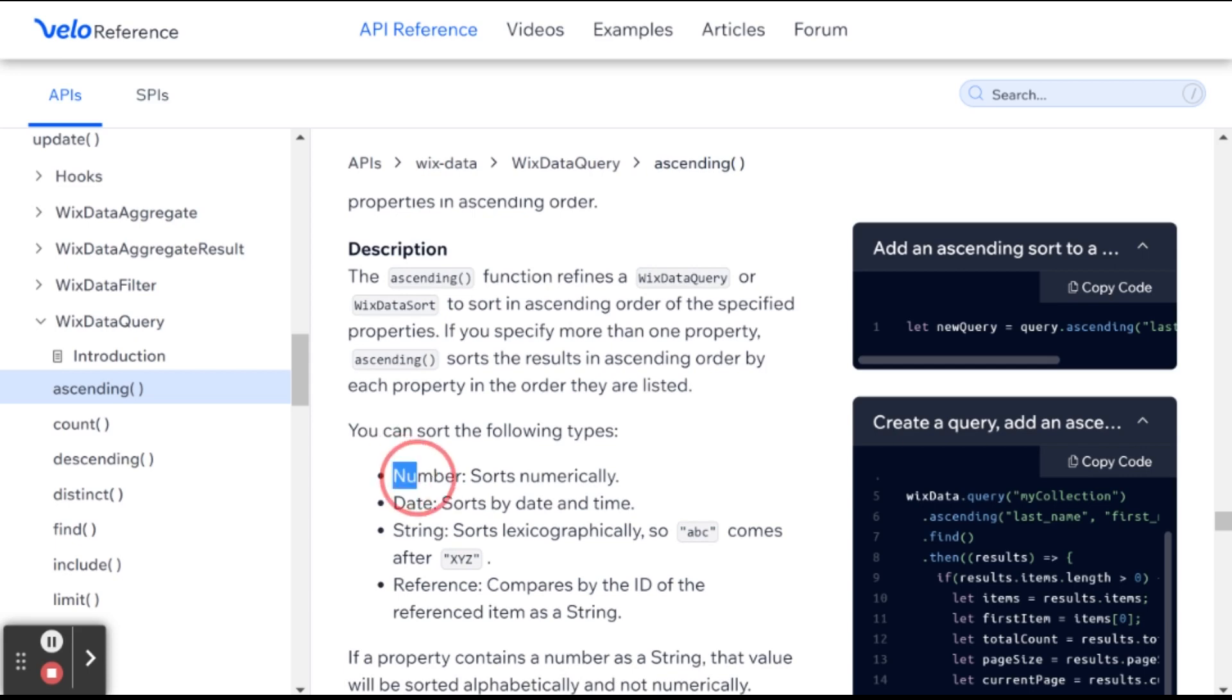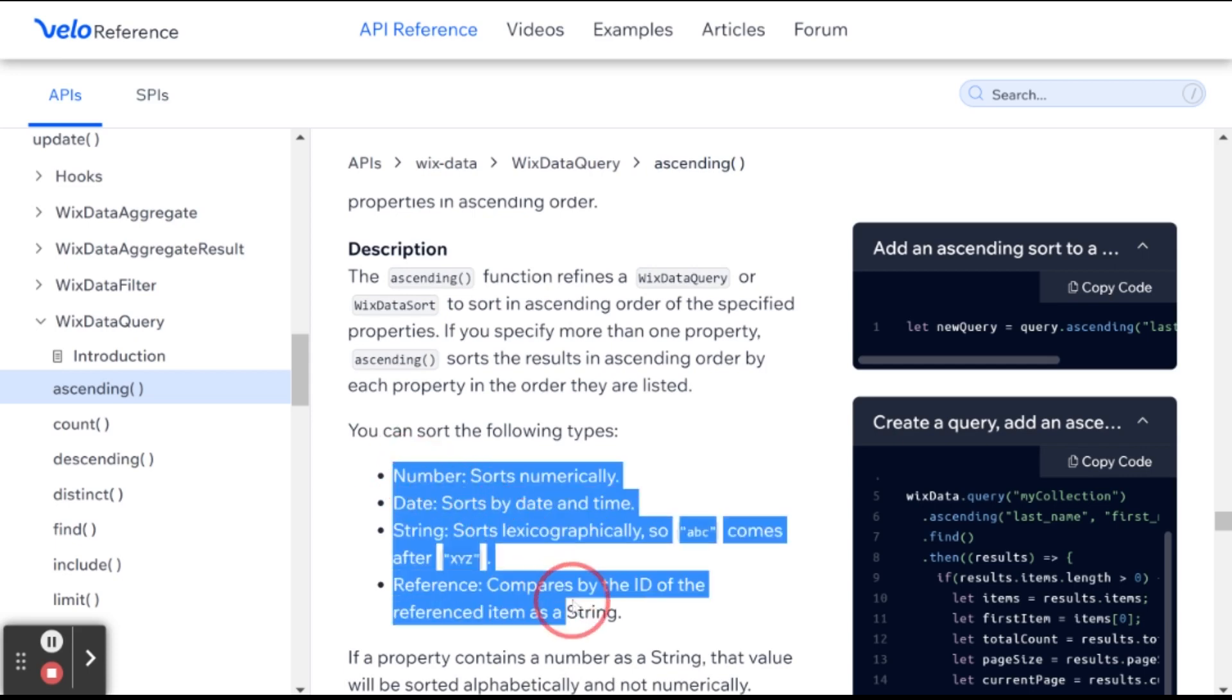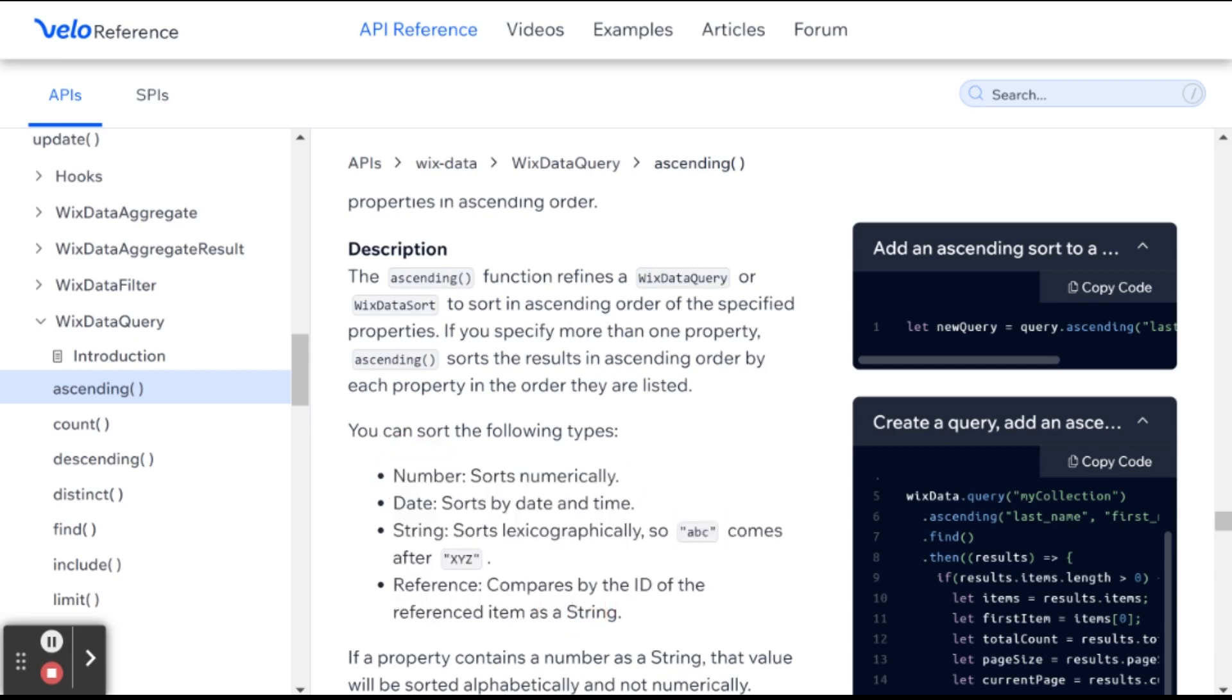So here we have the description for each different field type of how it will sort. So for numbers, it'll sort numerically. Dates, it'll sort by date and time, string, lexographically, etc.